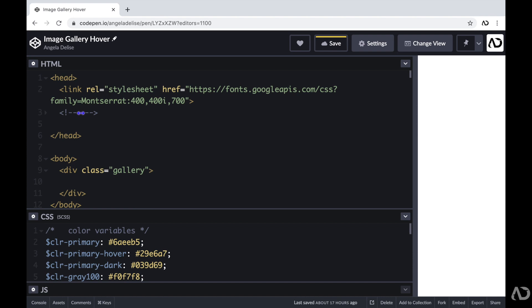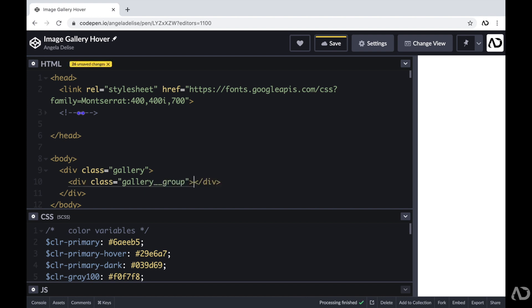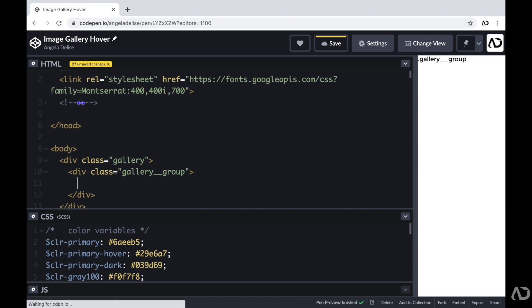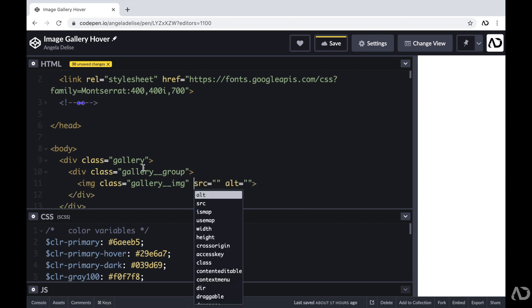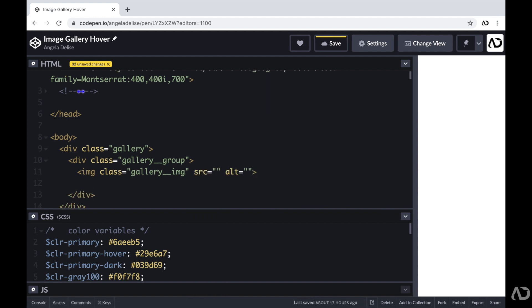So here I'm going to include a class called gallery group. Within that gallery group, I'm going to have two high-level elements. The first element will be the image that the user will see, and the second item will be a container that will hold all of the icons. I'm going to include an image and give it a class of gallery image. Beneath this, I'm going to add a div with a class of gallery icons, which will hold the three icons that we want to be visible in the hover state.